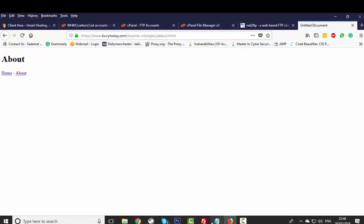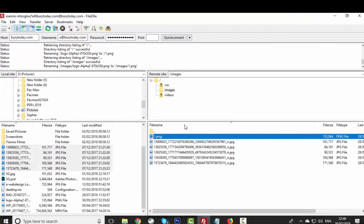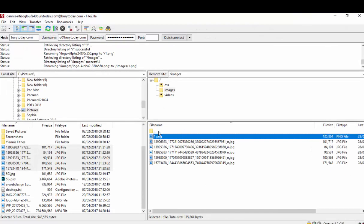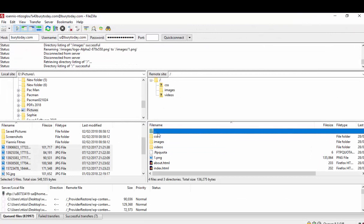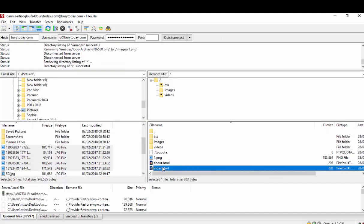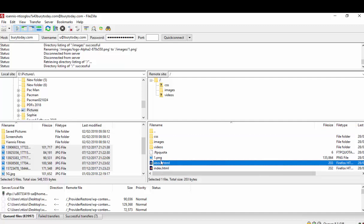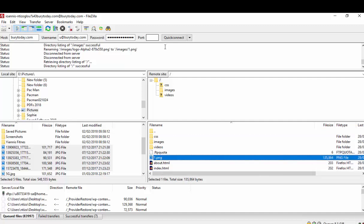So let's go back to the filezilla. Let's go one up, double click on the double dot here to go back to the main directory. So we have index, about, and we have 1.png.